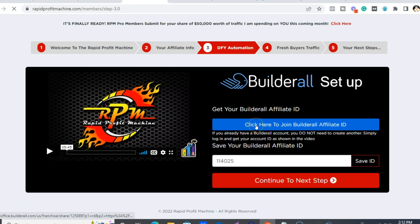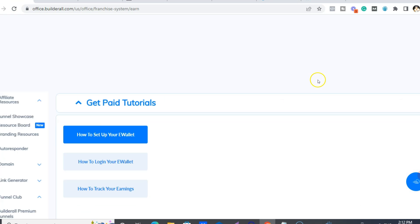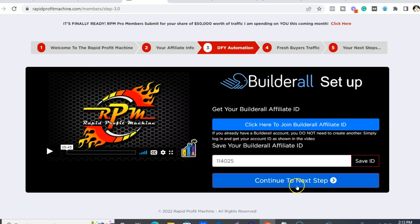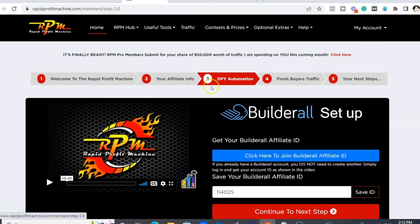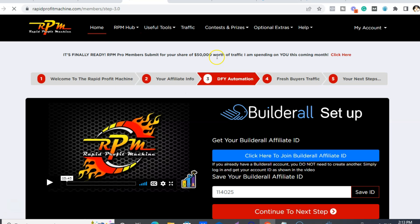Same thing with the Builderall affiliate ID. Use the same email address that you opted in with to avoid confusion. Once you get your Builderall account, this is the number you want — again, paste that in there, hit Save ID. And then the next step is about traffic, so you can go through that step. Once you've done these basic five steps, you want to come up to the RPM Hub — your training and product access.